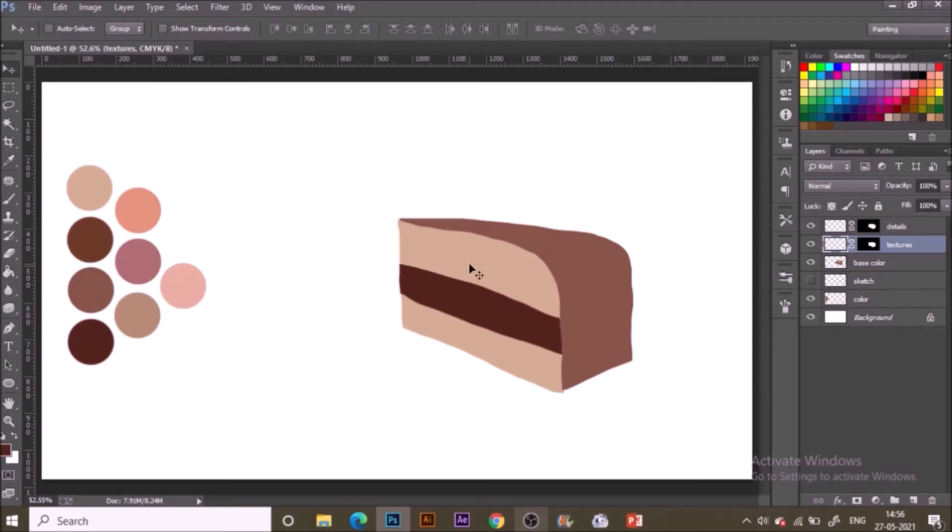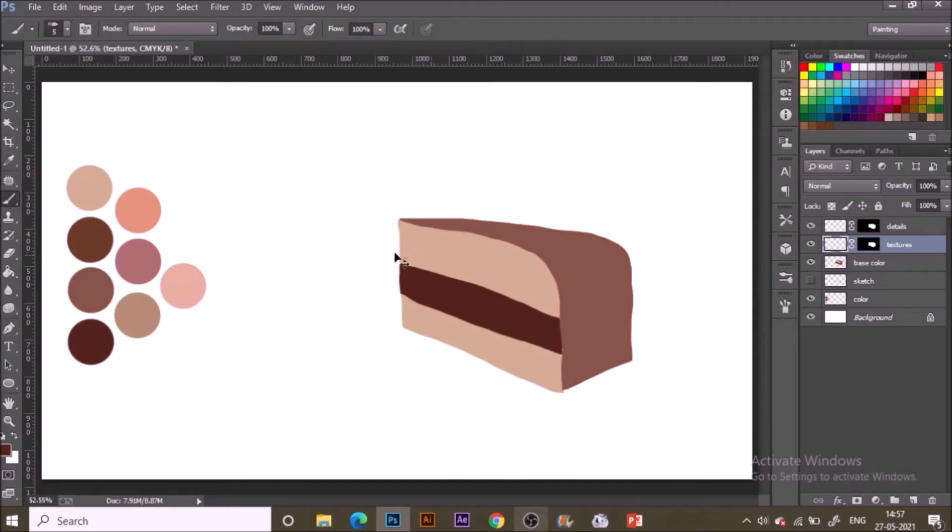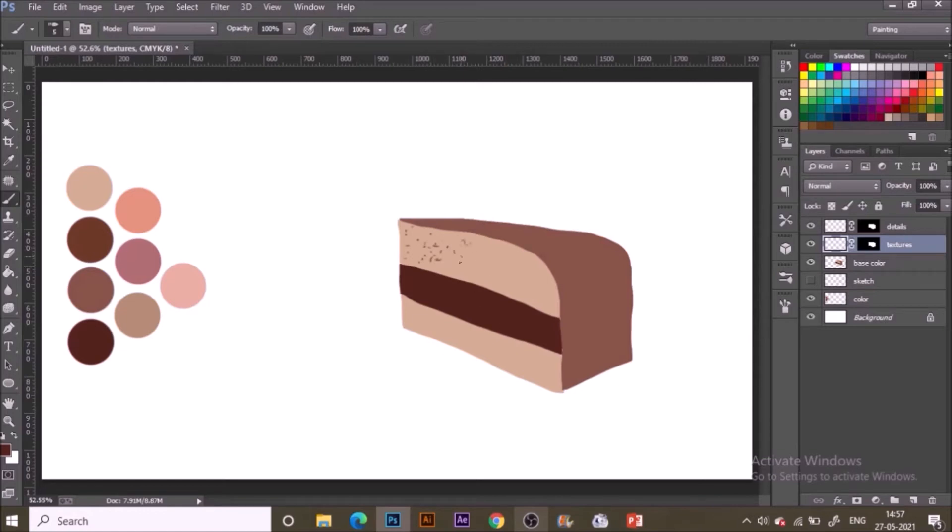Now here go to the eyedropper to select the darkest color brown that I'm having over here to make some nice edges over there. For that I will be just making it something like this to give some nice textures for pastry.